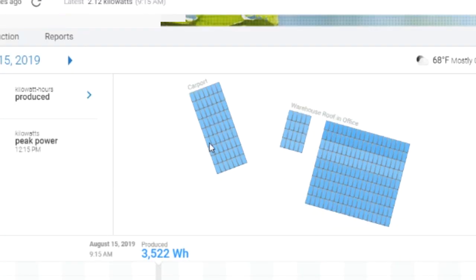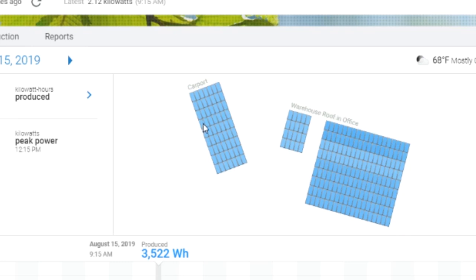From the graph here, I can tell that all the panels were producing. If there would be a panel that was not producing, that would be a different color, probably black.